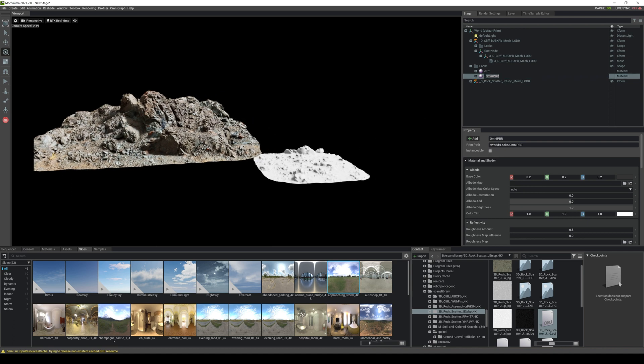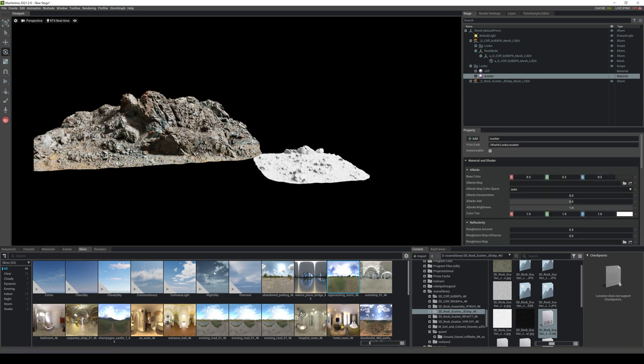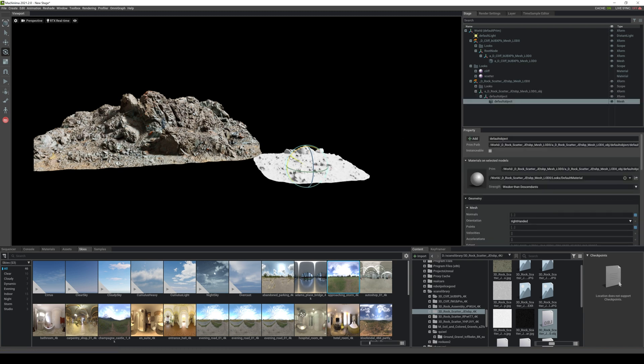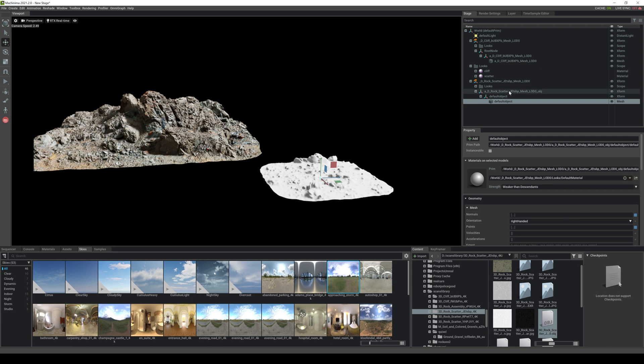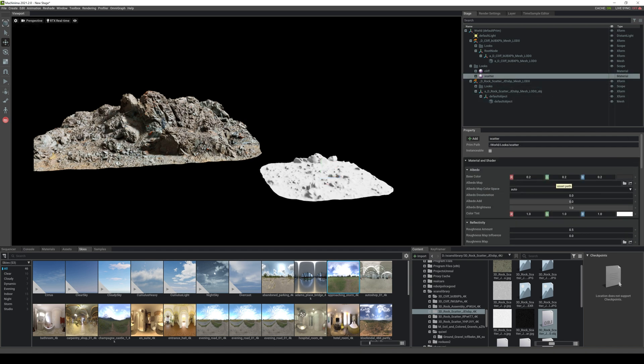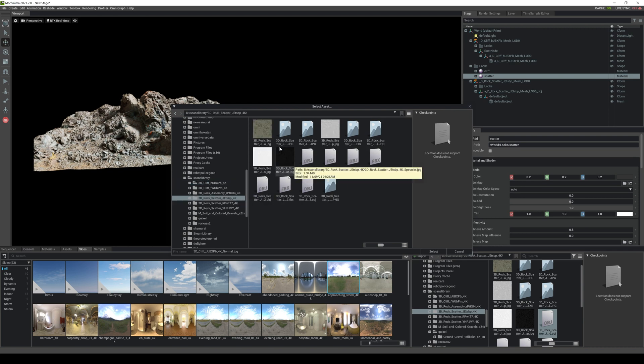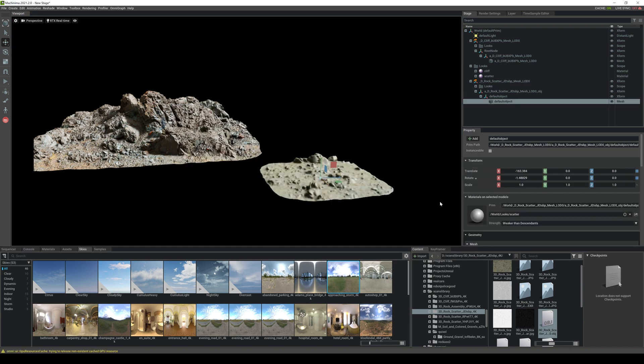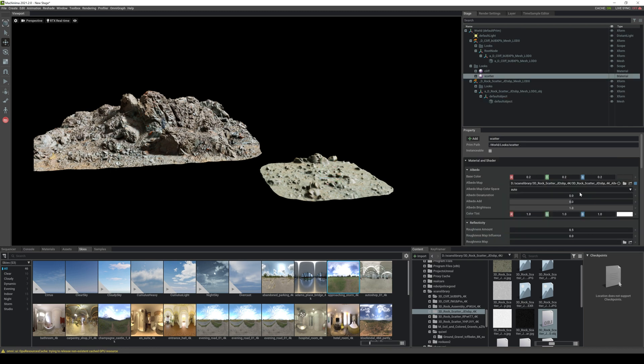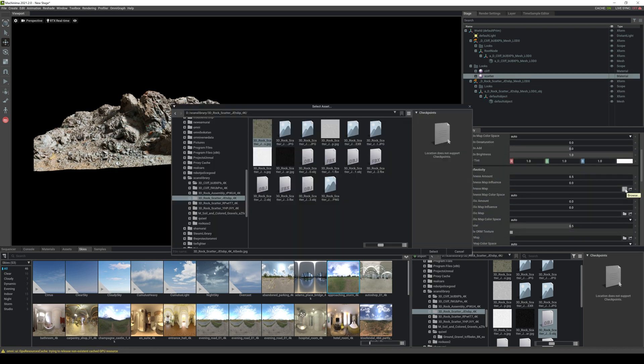Now right now displacement and tessellation is not supported but I was told that they are going to be working on that so this right here is going to look even better in the future hopefully. So let's go to scatter and albedo, albedo, albedo, okay right here. Let's get that color in there, scatter, good.